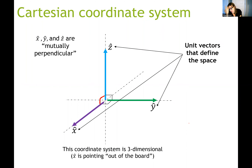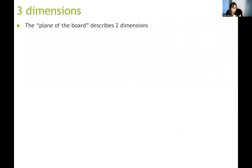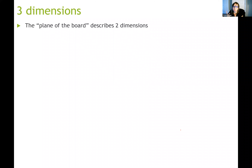In any problem, you can define these three unit vectors and express any vector in this space in terms of them. From now on, we're going to express our vectors in terms of these unit vectors. The plane of the board or your computer screen describes a two-dimensional space.